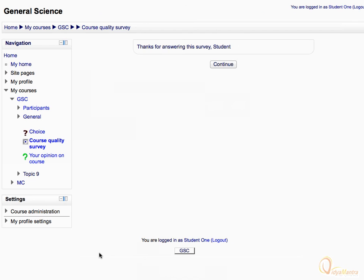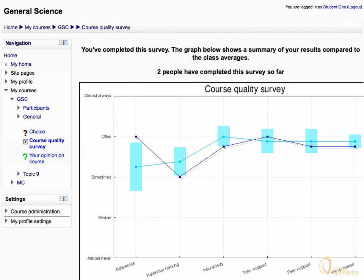Acknowledge the message and click continue. Now you can see the responses of other students for the survey activity. Thank you for watching.